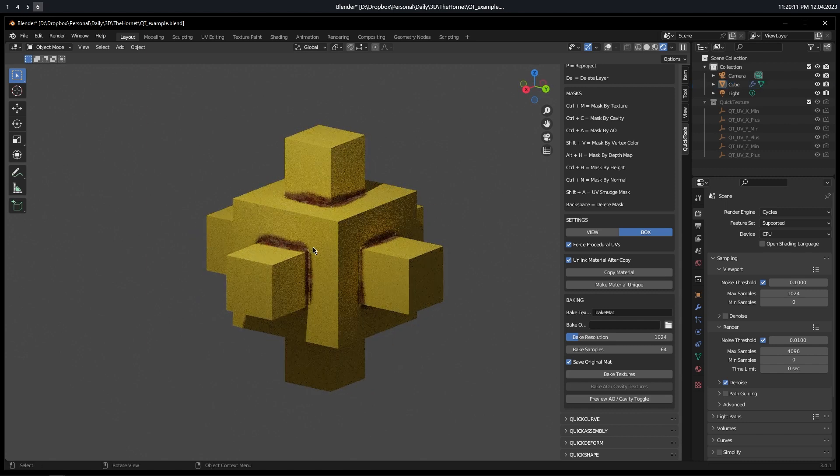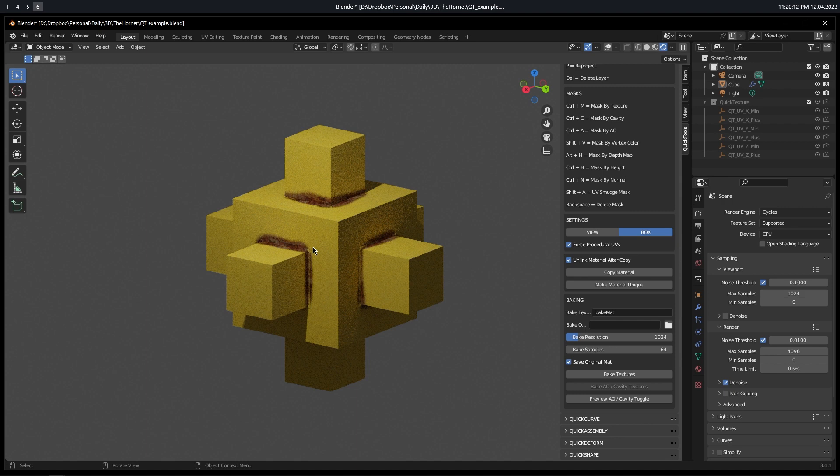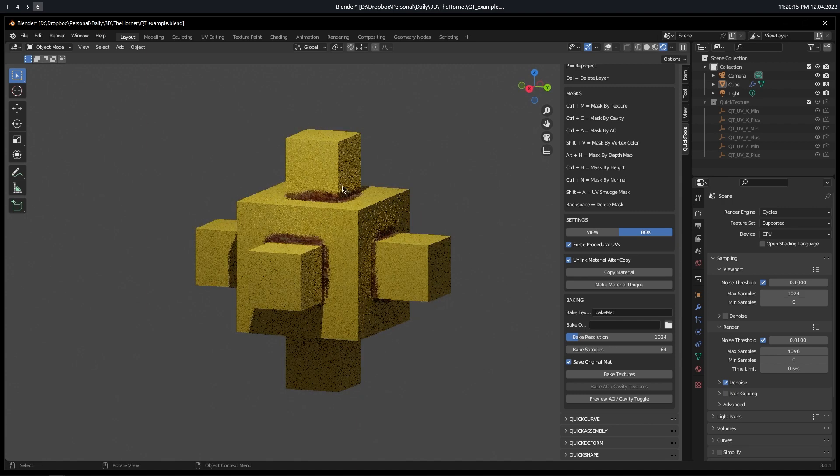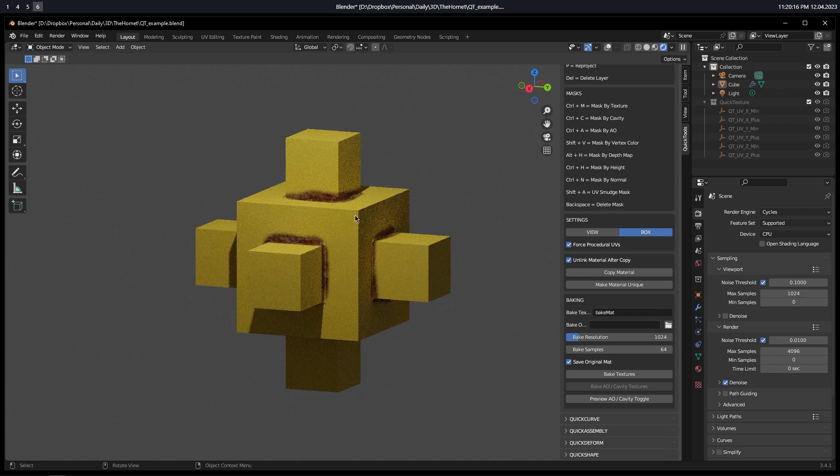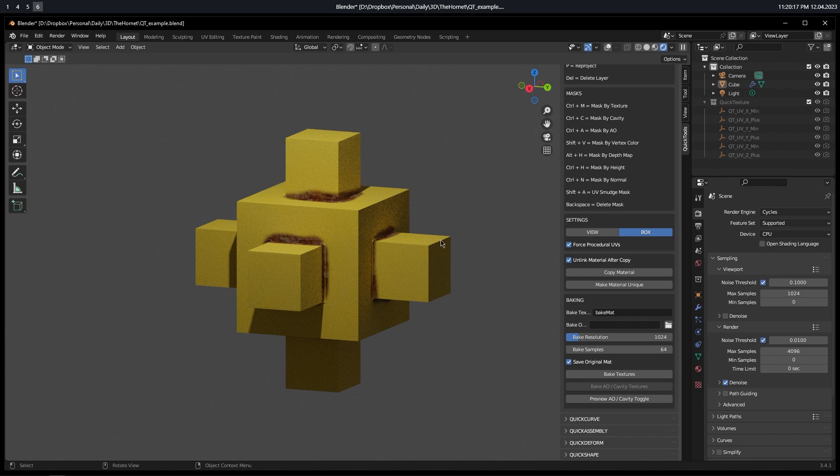And, of course, you can stack as many of these as you want. We can have up to five layers in Quick Texture, so you can blend between any of those layers with these masks.